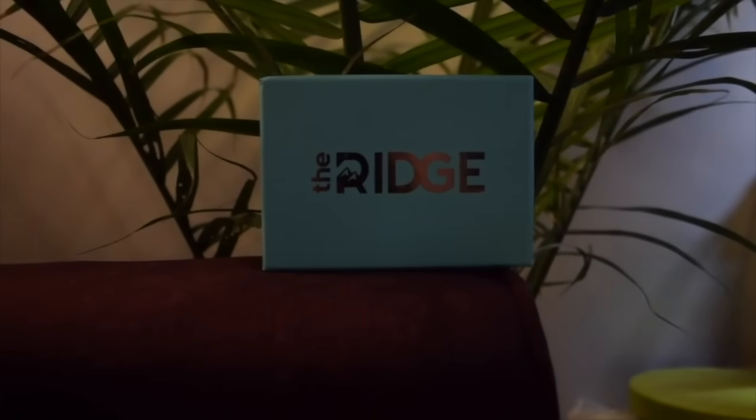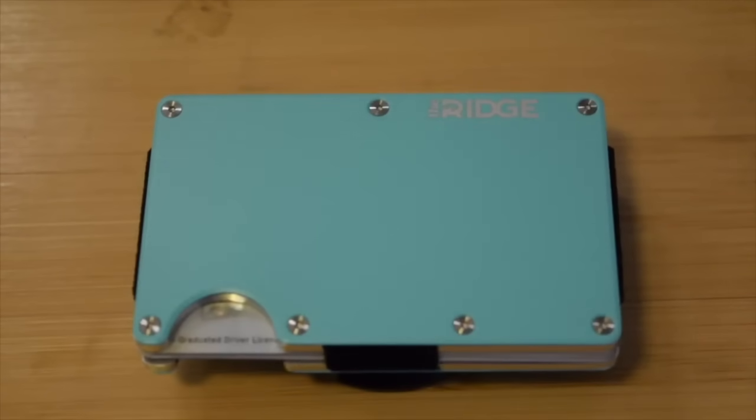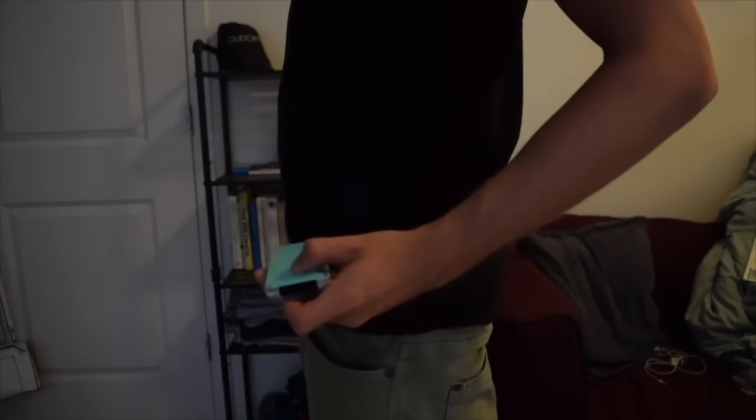This video is brought to you by the Ridge Wallet. It's light, sleek, and industrial. It doesn't fold or awkwardly bulge in your back pocket, and it seriously changed my whole pocket situation.